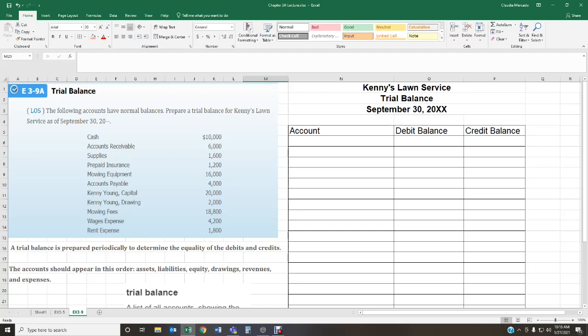Exercise 3-9 is asking us to prepare a trial balance. It says the following accounts have normal balances — prepare a trial balance for Kenny Salon Service as of September 30th. When we prepare a trial balance, we put the name of the business on the first line, the report name 'Trial Balance' in the middle, and the period — September 30th — on the last line. They've given us the account balances; all we have to do is transfer the information over.